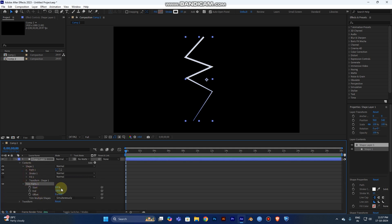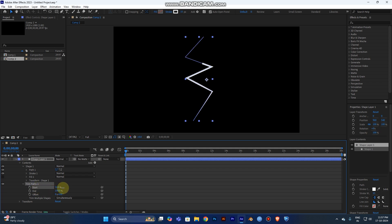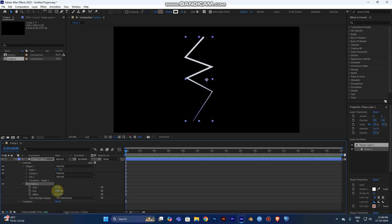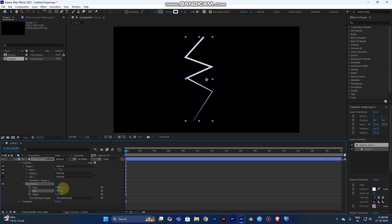You can see three values: Start, End, and Offset. If the start value is 0 and you increase it to 100, you can see the trim goes from top to bottom. Alternatively, if the End value is 100 and you reduce it to 0, the trim goes from bottom to top.